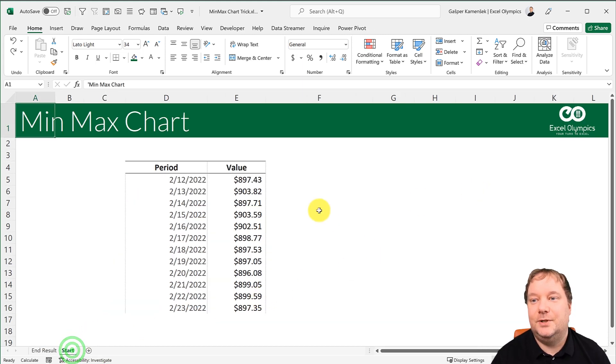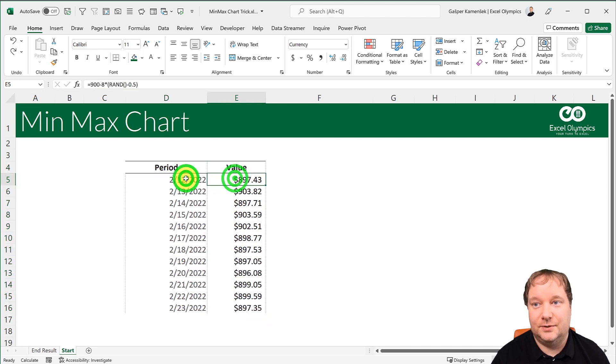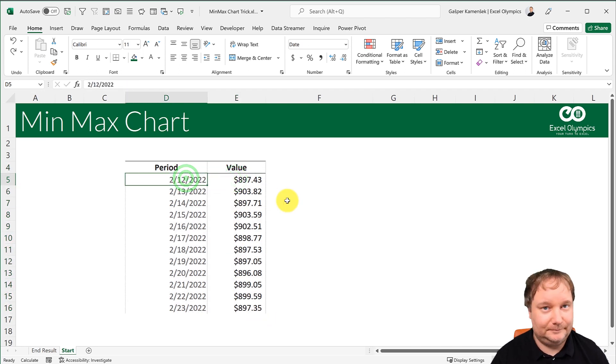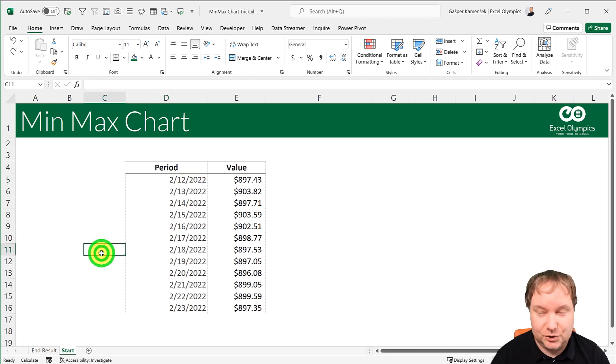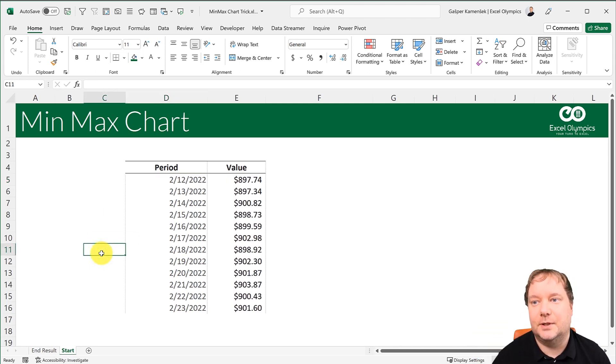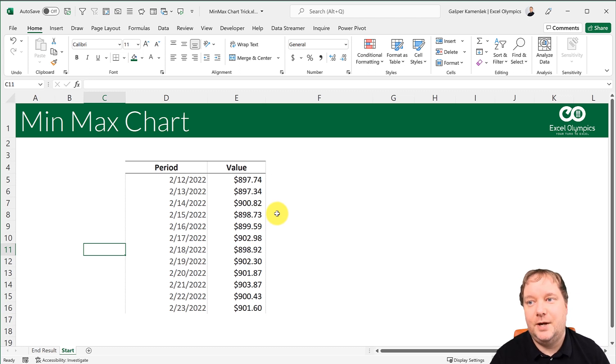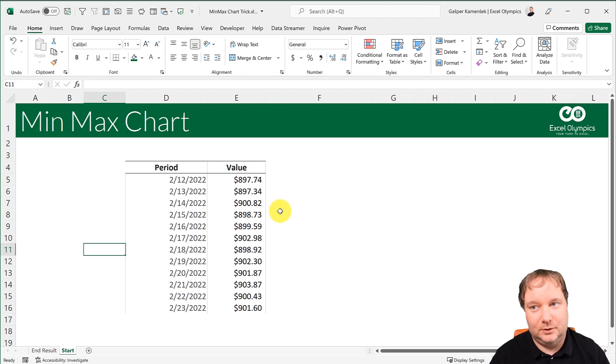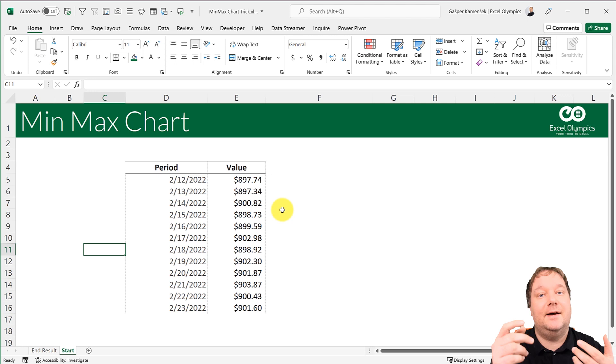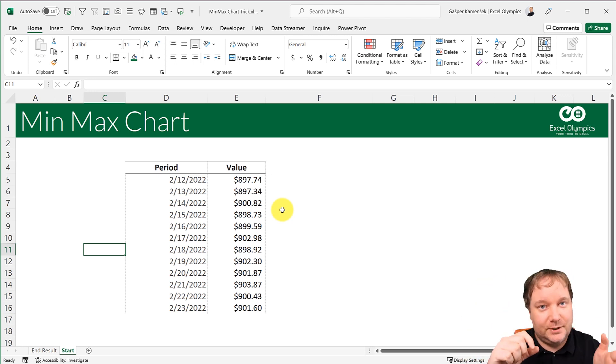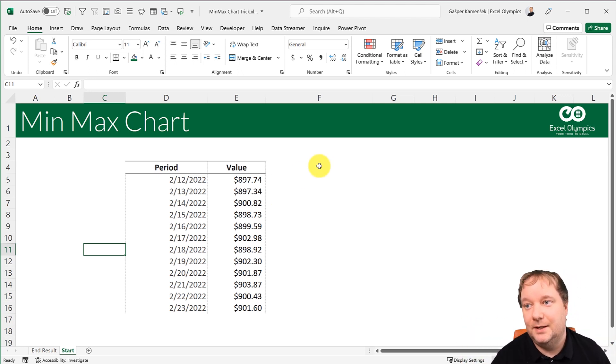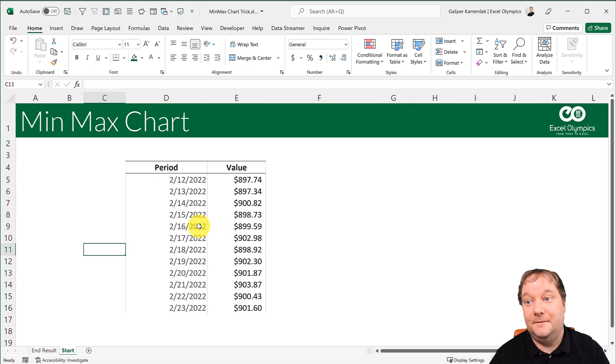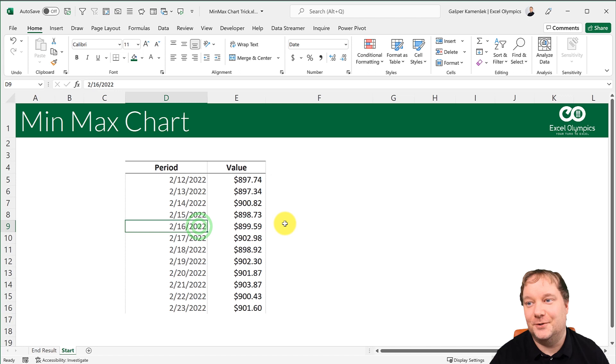So we're going to start with the data and nothing but the data. This is just random data, so it's going to change all the time. We're going to see some shifting going on. So first off, let me show you how a basic min-max chart would look. What we would want is a column chart that would have a green column where the max is, red column where the min is, and the rest of them would just be gray. And that one can be achieved with a bit of formatting magic.